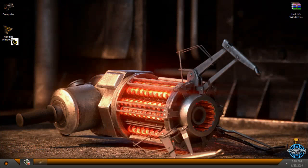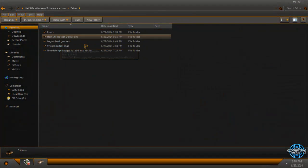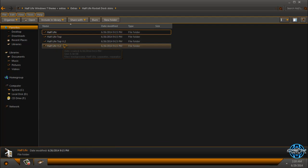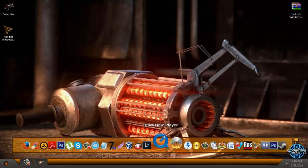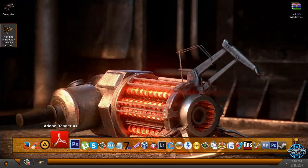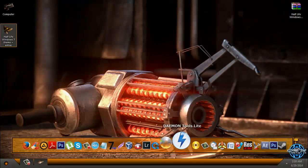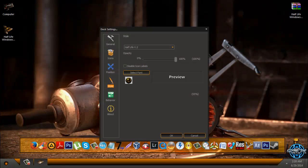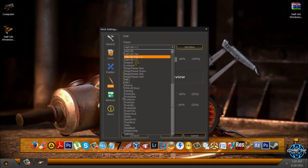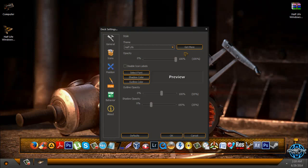We have more extras. We have Rocketdock skin. We have version 1 and version 2. I will show you both of them. This is version number 2, and here is the Half-Life version 1.